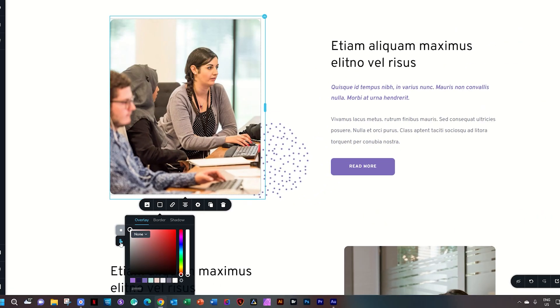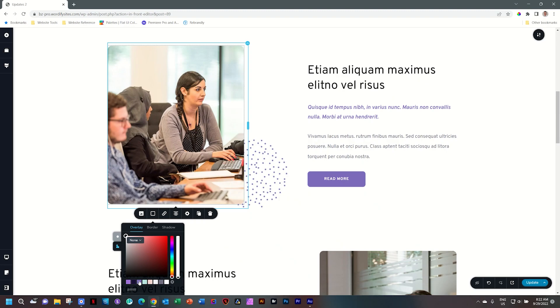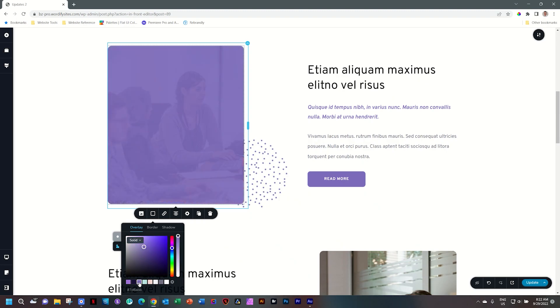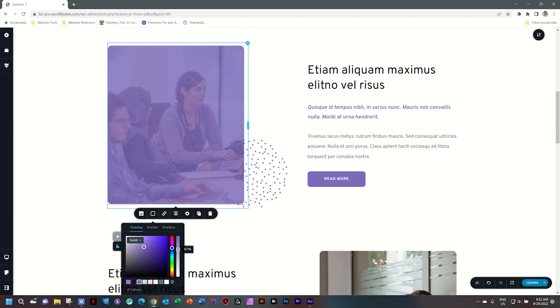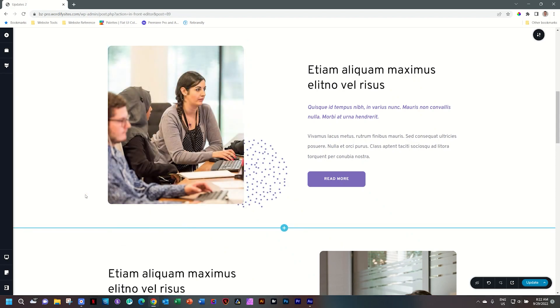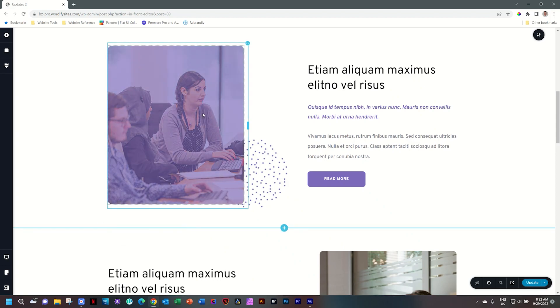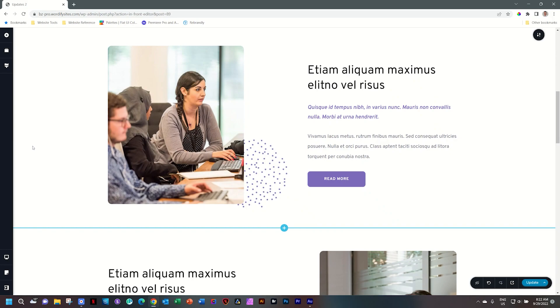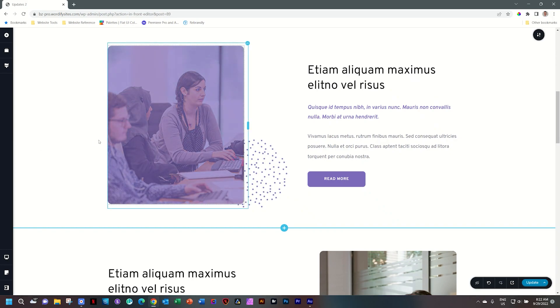I'll apply this purple and then reduce the opacity so we can see the background. Now if I click outside again it goes to the default, and hovering over the image you can see that hover state applied.